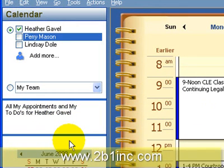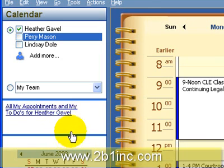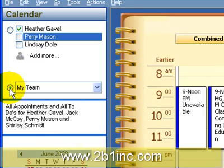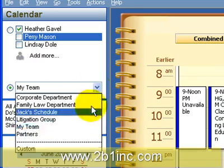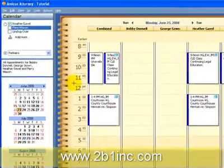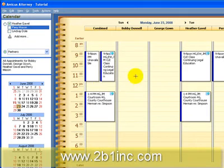Another thing that we can do is create profiles and then just click on those profiles to see what's happening. In this case I created my team, but I've also created a partners profile. So here I can see the partners' calendars.